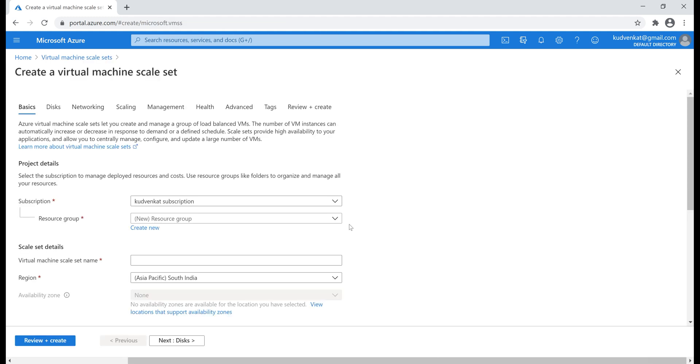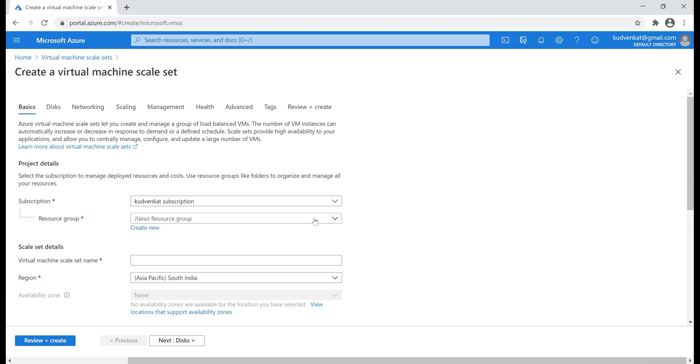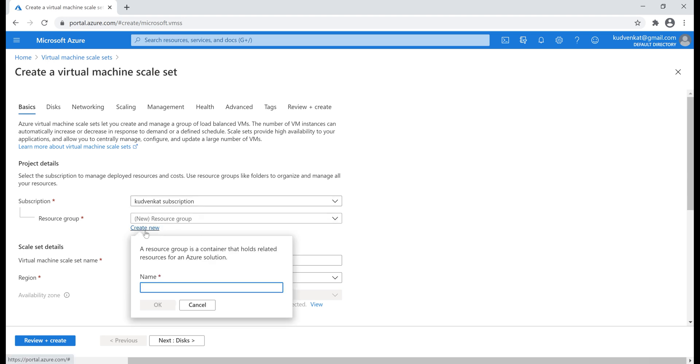First, subscription and then resource group. Let's actually create a new resource group. I'm going to name it rg-testing.